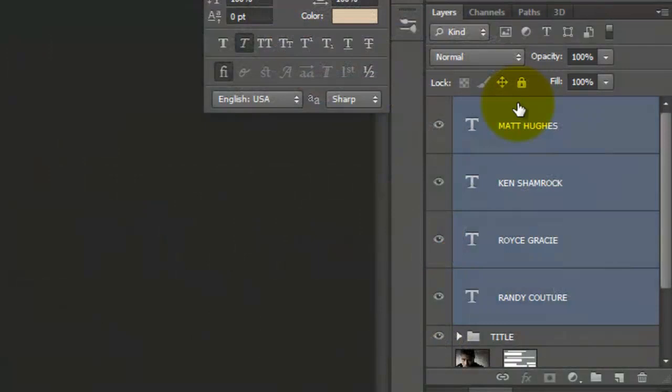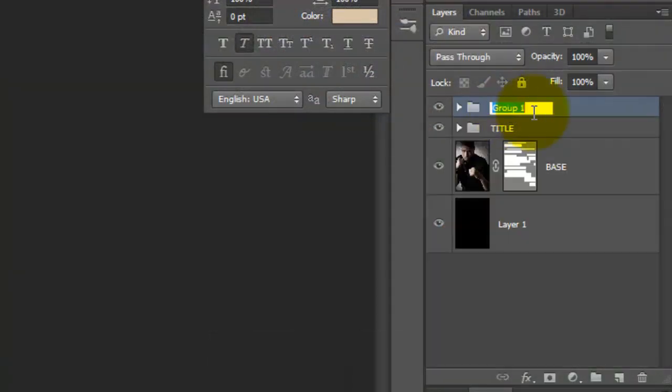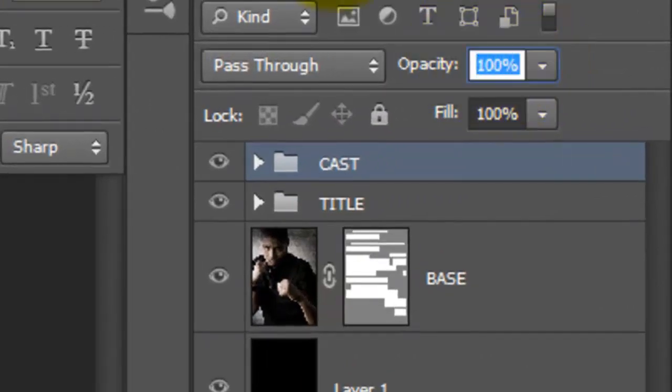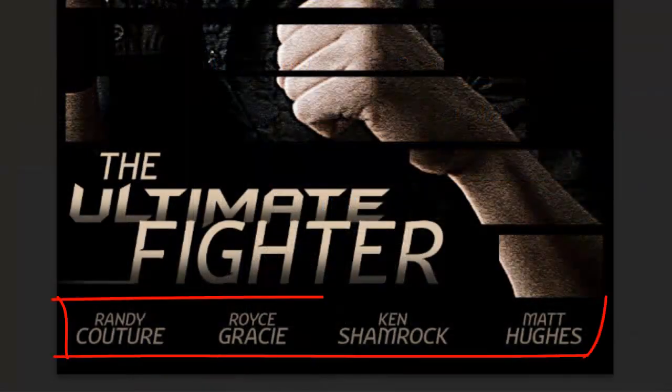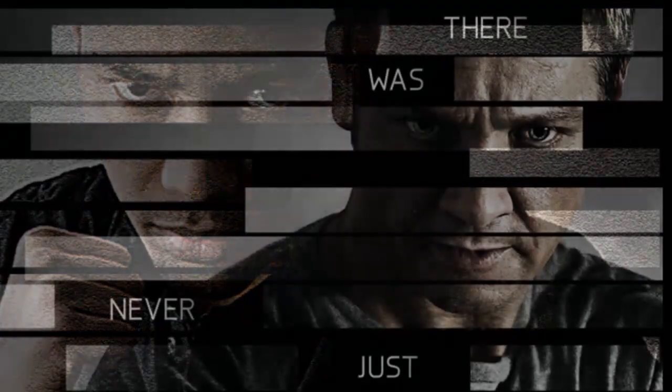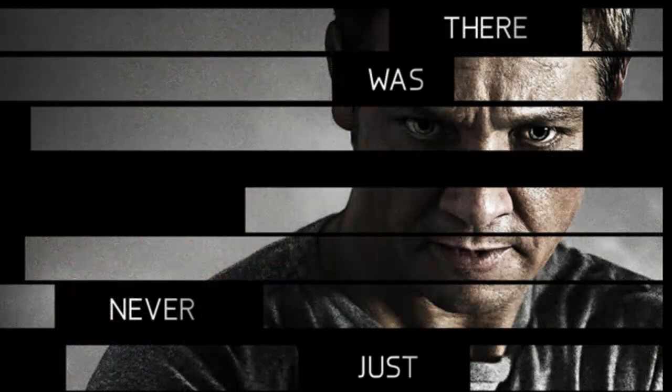Highlight all the names and create a folder and name it Cast. We'll reduce the opacity to 60% so all the layers within the folder have a 60% opacity. The last step is to add the taglines in between the bars like in the Bourne poster. Call up your Type Tool and type in the words of your tagline, placing them on the empty areas between the bars.